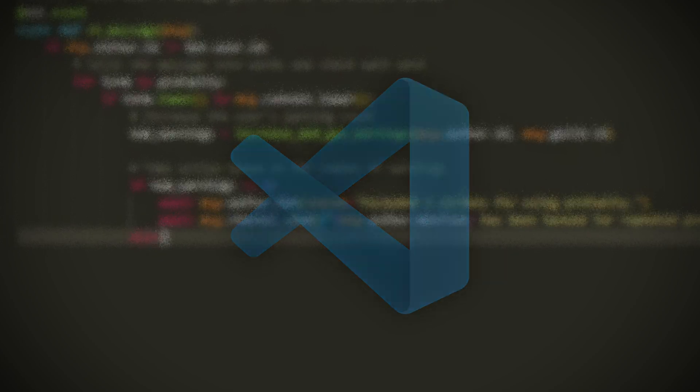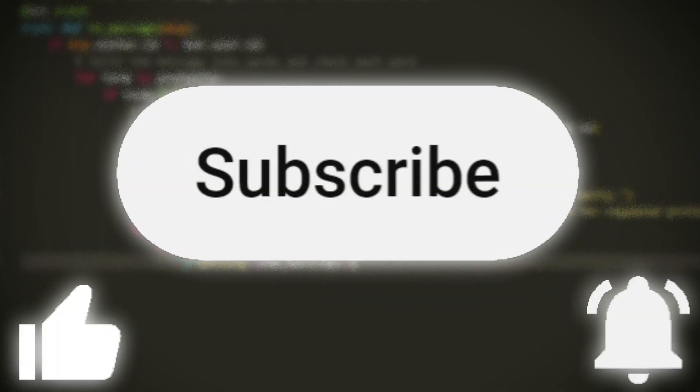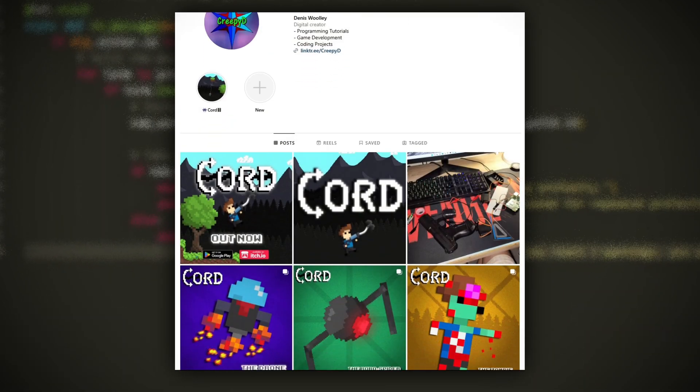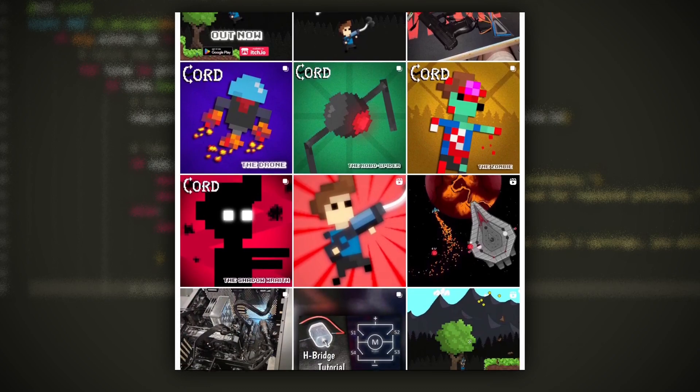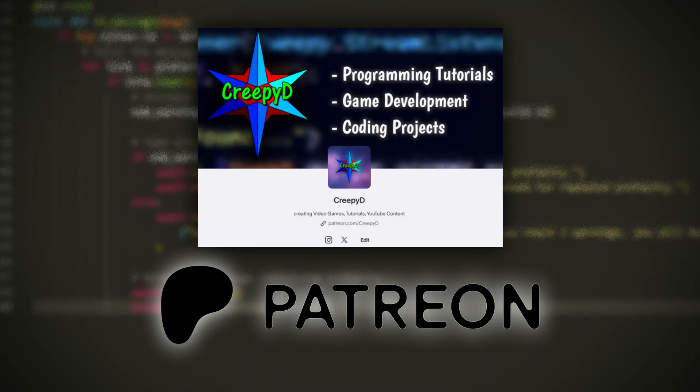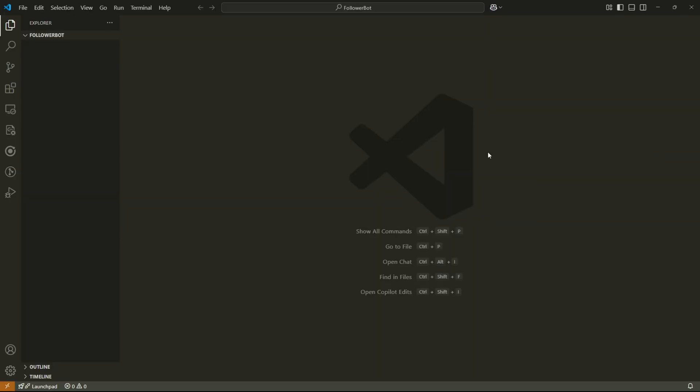Before we start, please remember to like the video, subscribe and turn on the bell notifications. Please also check out my other social media to see other projects that I'm currently working on. And if you'd like to support me even further, then please check out my Patreon account.